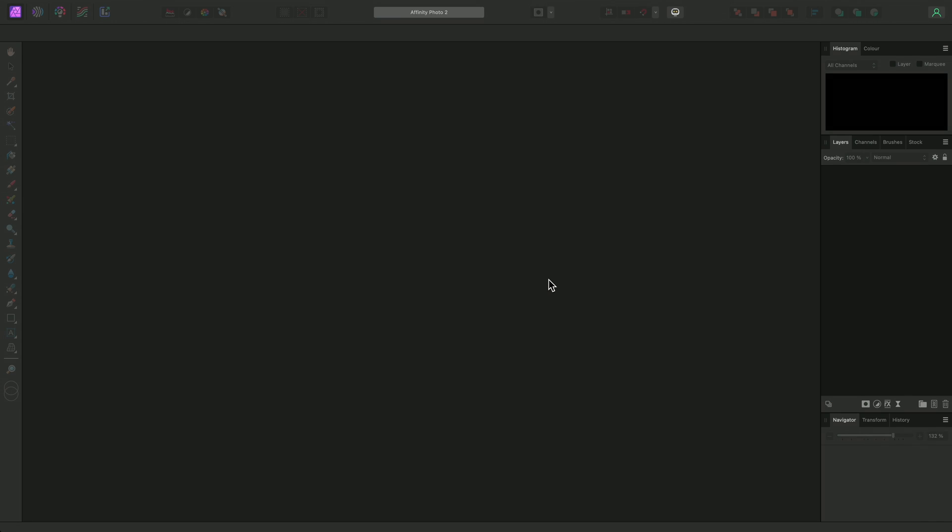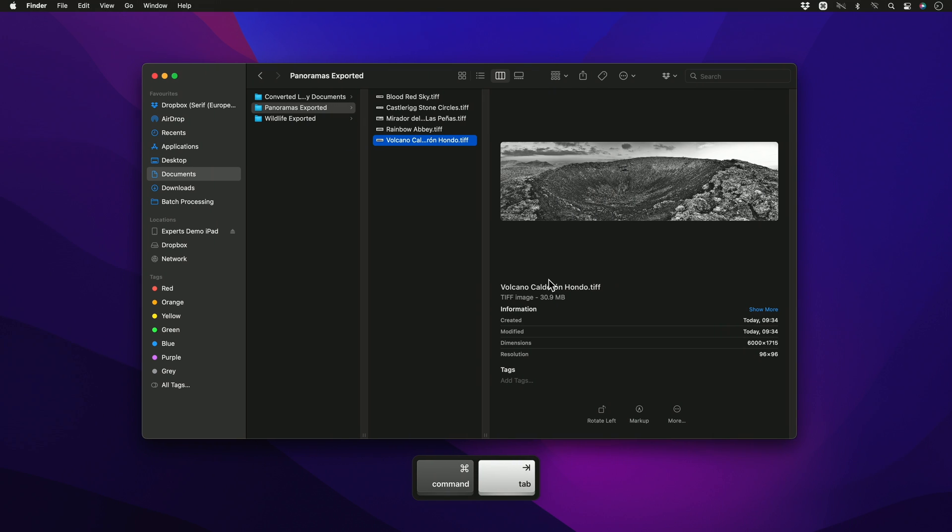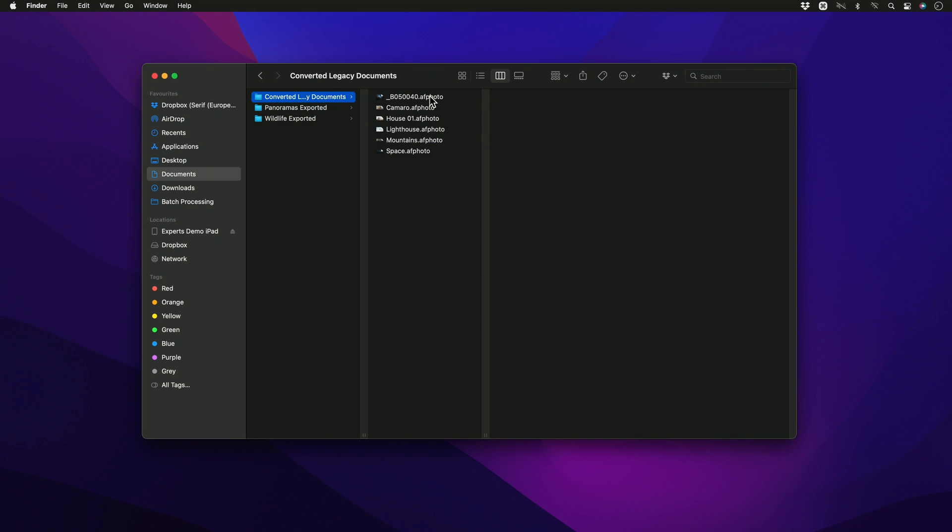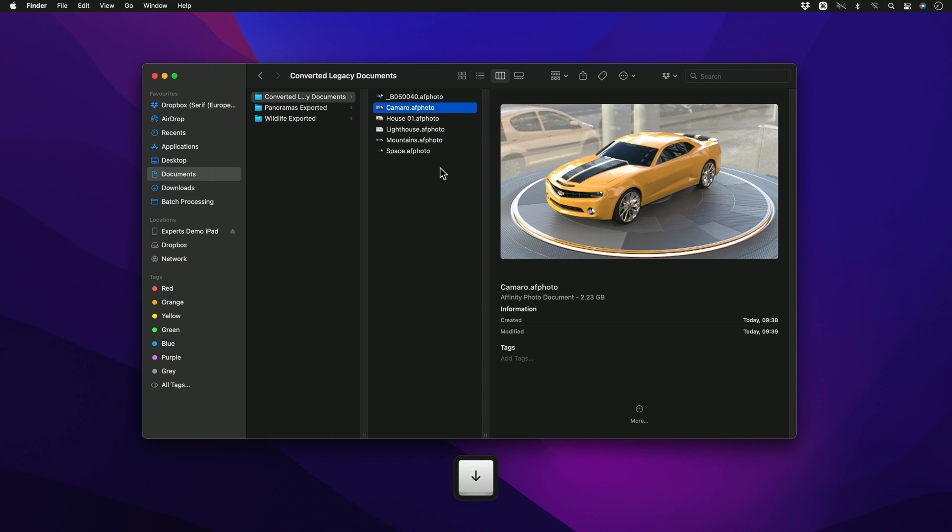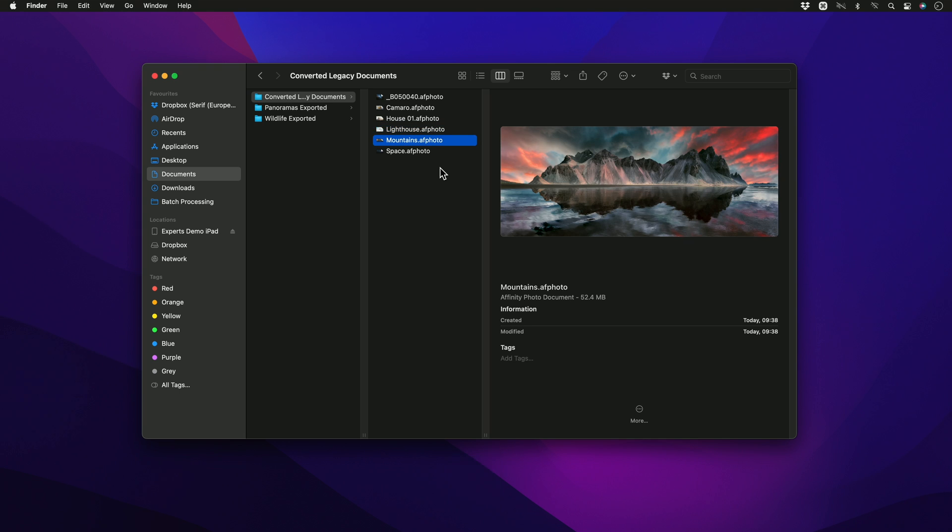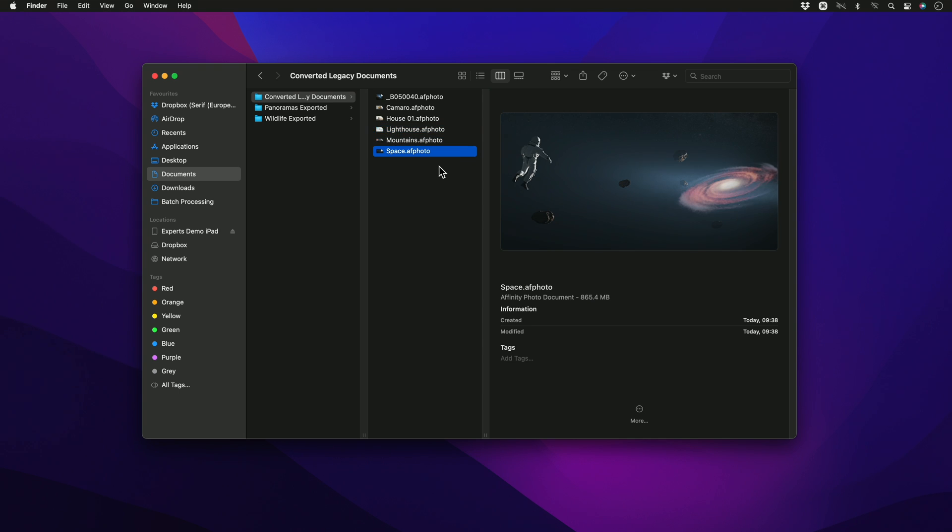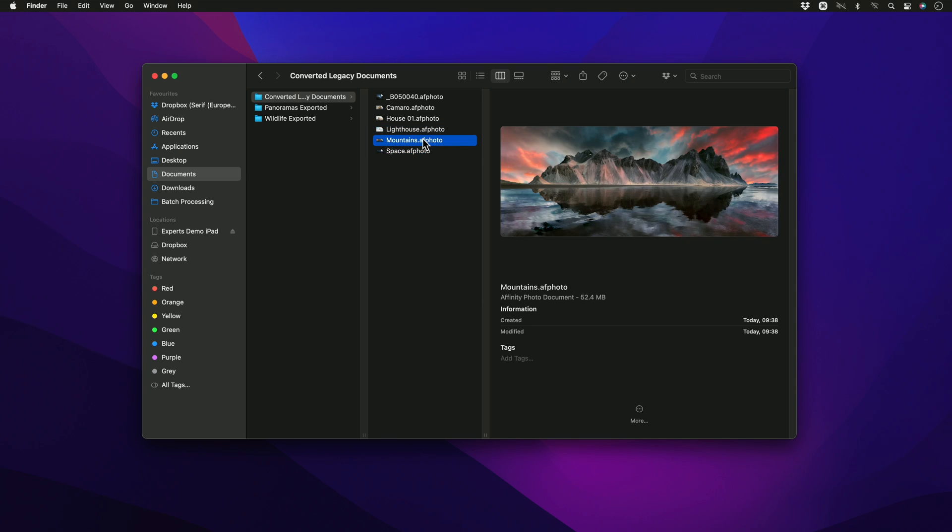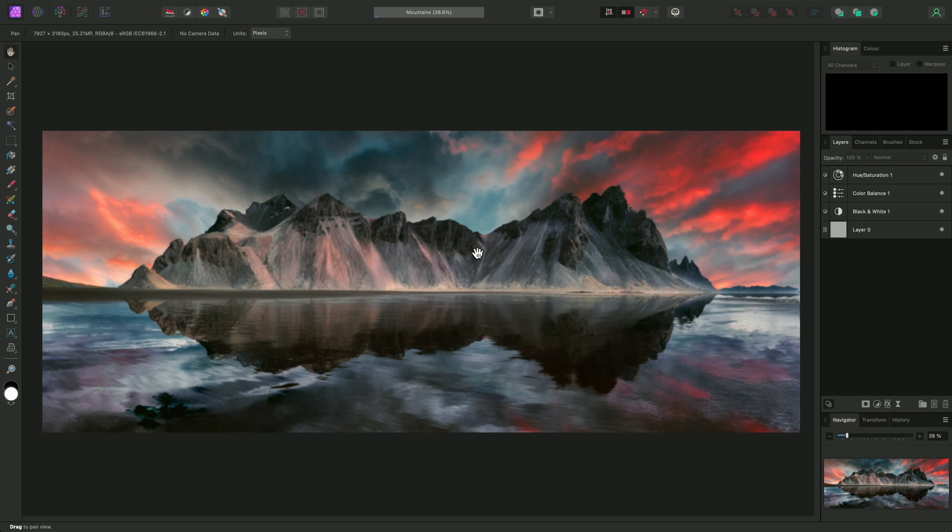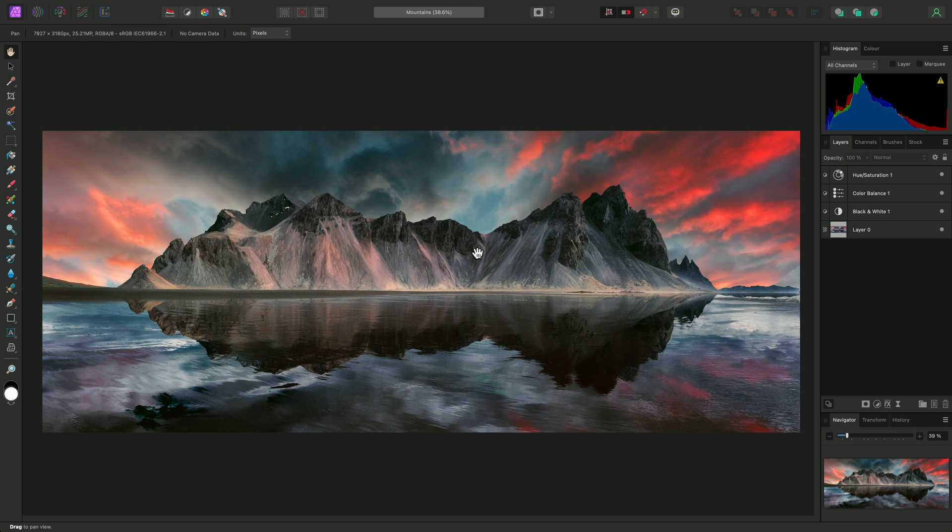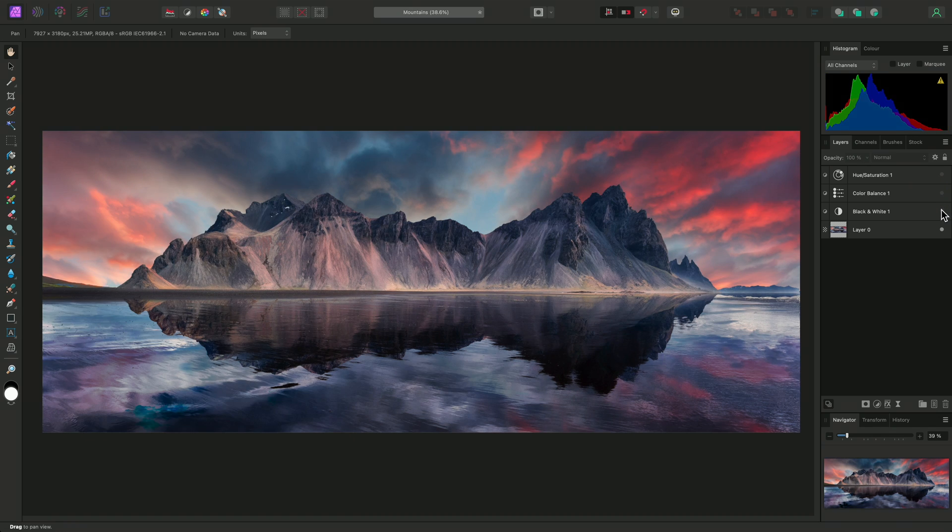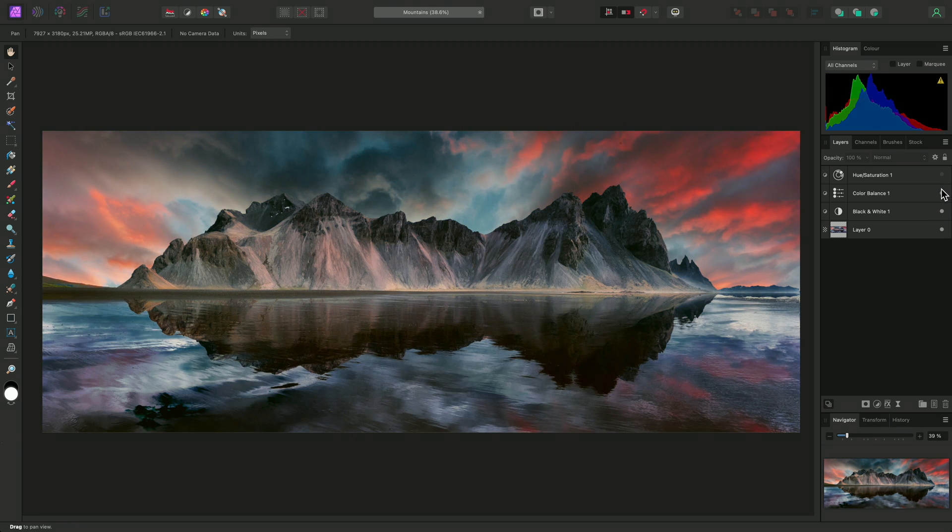Once the files have been saved out, I can find them in the Converted Legacy Documents folder. I can click drag one of the files into Affinity Photo to open it. The layer structure from the original PSD file has been retained, so the adjustment layers can be hidden and shown again.